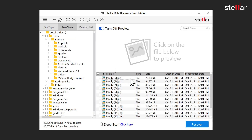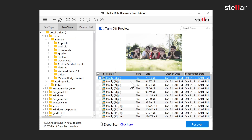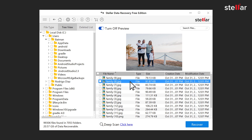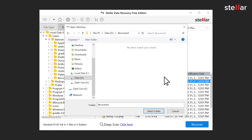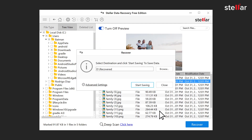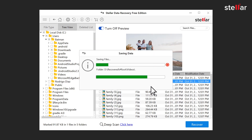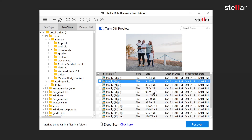Now you can get previews of your recovered files. Click the Recover button and choose another drive to save all the recovered data. Congratulations! You have successfully recovered your data.